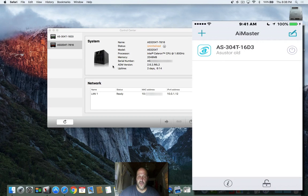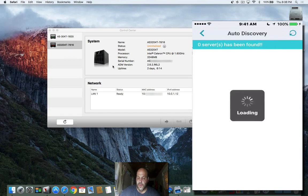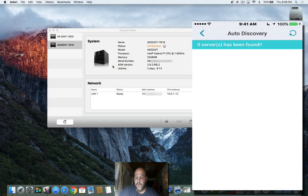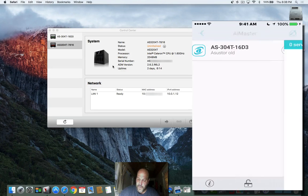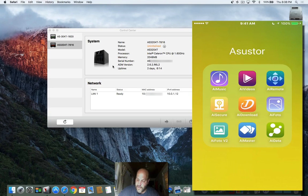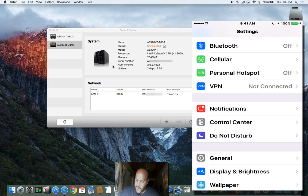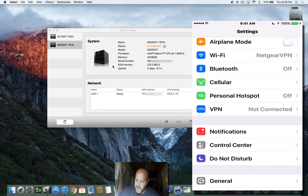In AI Master, if you click the plus sign, you're going to see auto discovery. Since you're on the same Wi-Fi with your mobile phone and your Mac, it's going to discover your NAS. It shows my old NAS — let me make sure I'm on the right Wi-Fi.